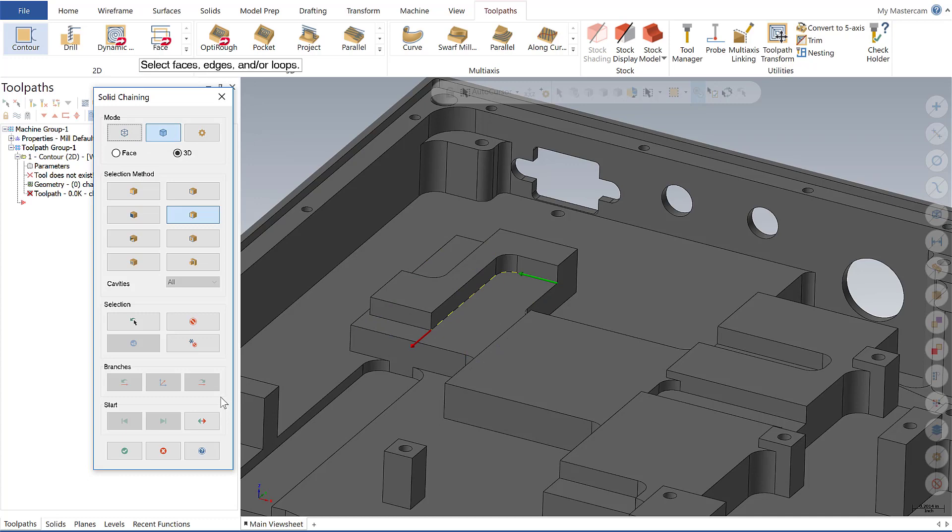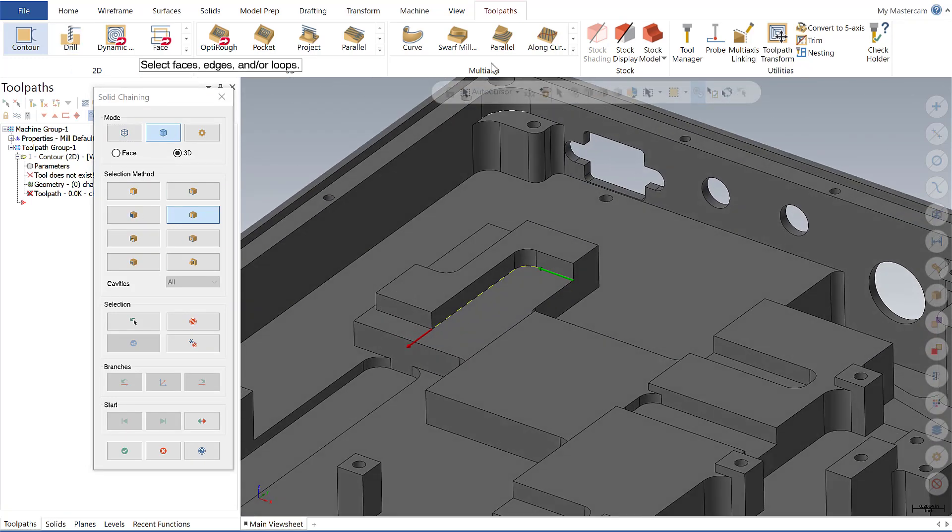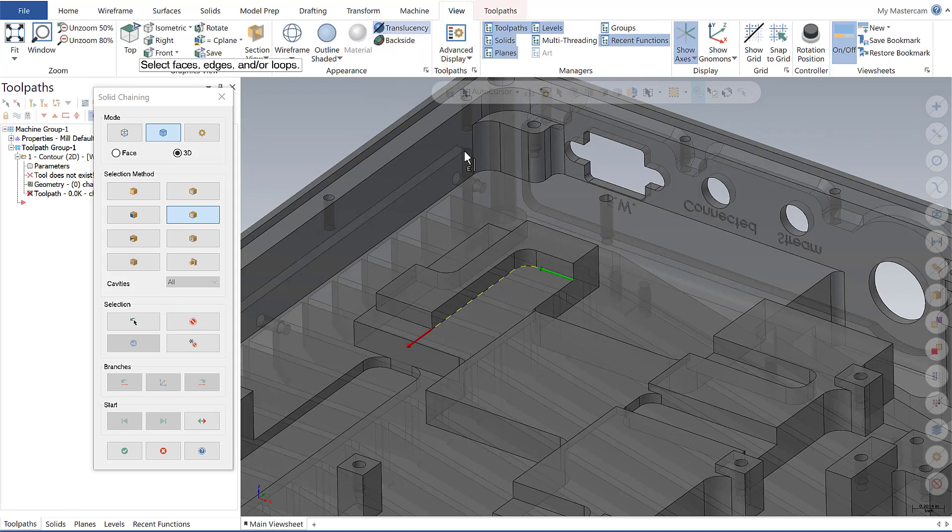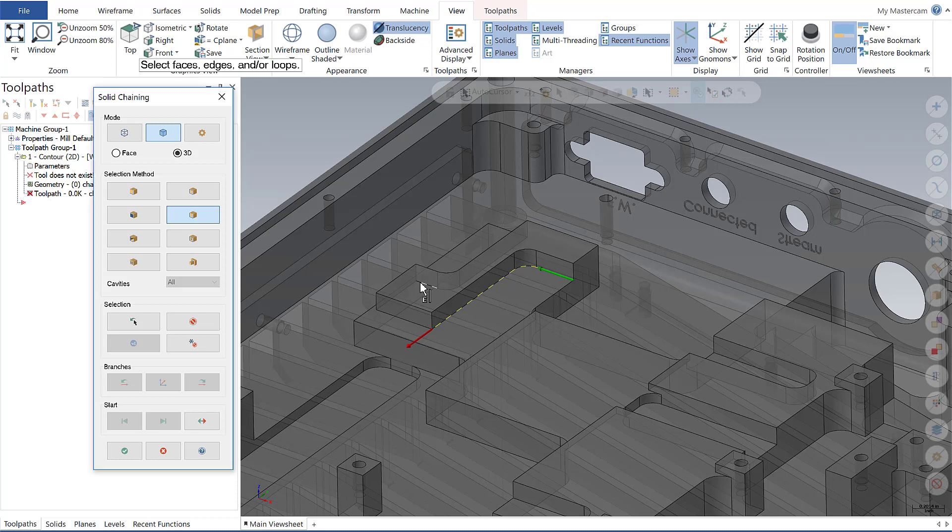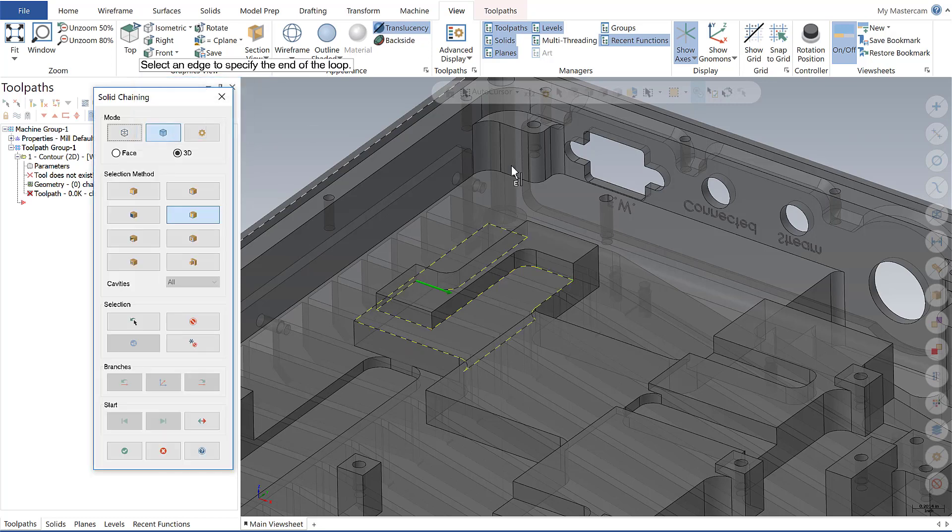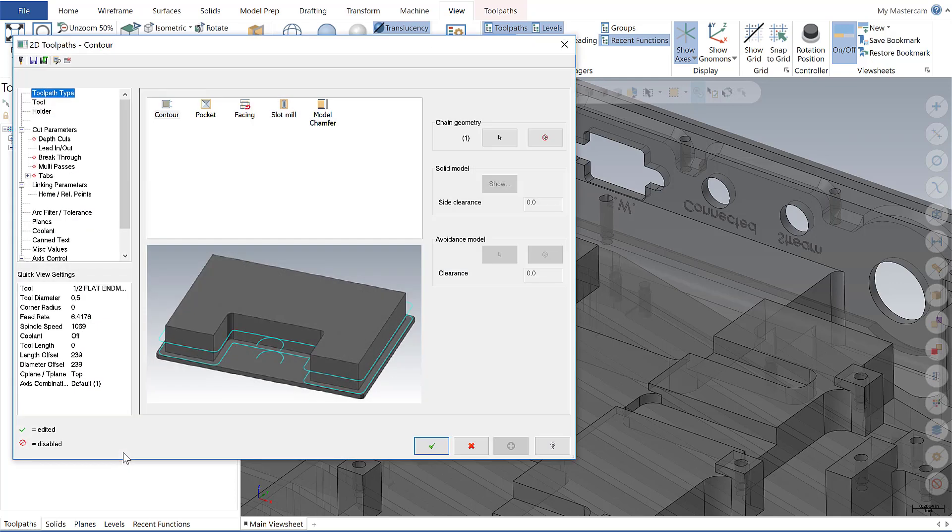So now instead of saying okay and having to re-enable my chaining dialog, I'm going to simply go up here, go to view, go to hand translucency and start my next chain to be here. Say okay to the face and then I want to get that back edge as my end point. I'm going to say okay.